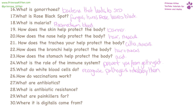How do vaccinations work? A small part of the virus is injected into you so that your white blood cells can learn that it's dangerous and can protect you.